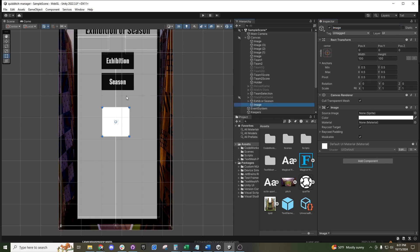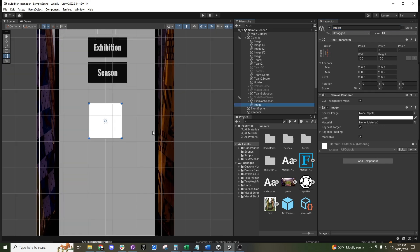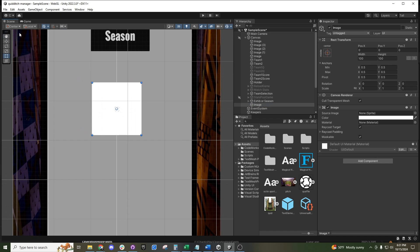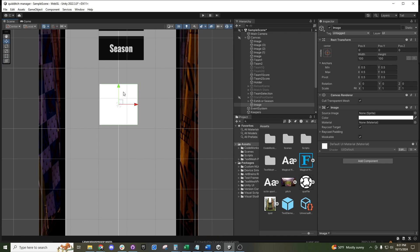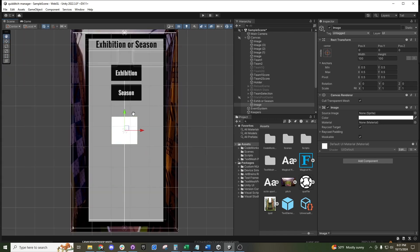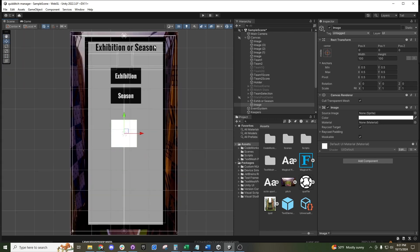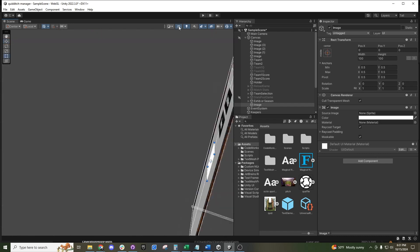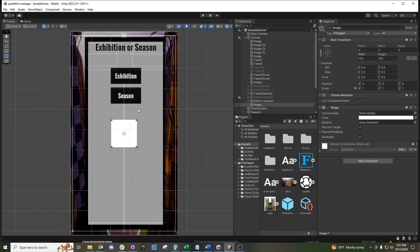A couple of ways to manipulate this: you can try to move it with the move tool over here. You can see we're on two axes because we're in a 2D environment. If you want to look at it in a 3D environment, you can uncheck this 2D box right up here.